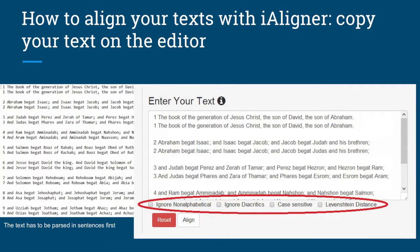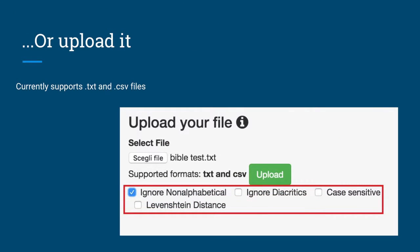Now, how to use the tool. It is available online — you just copy and paste your text, organized with each sentence and its parallel in the same group, split by line break. You can choose alignment options: ignore non-alphabetical, ignore diacritics, case-sensitive, and Levenshtein distance. Or you can upload your files if you have 1,000 or 2,000 sentences. The tool currently accepts text and CSV files, and we are going to extend it to accept JSON and XML files.